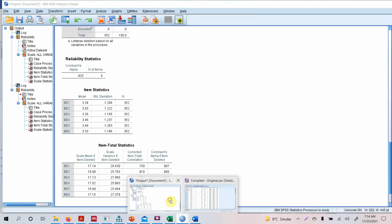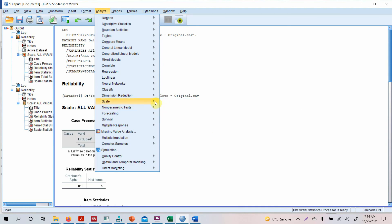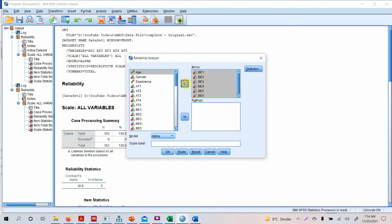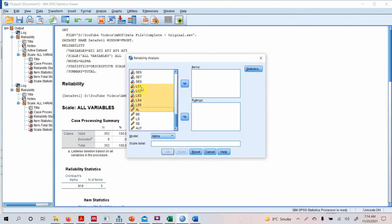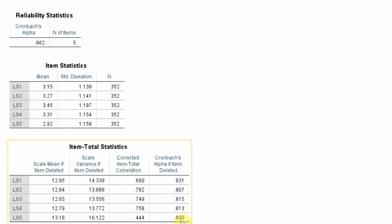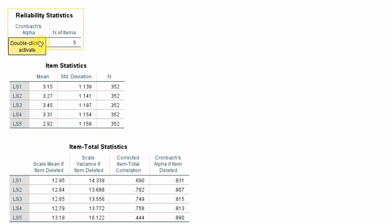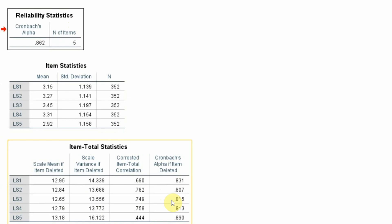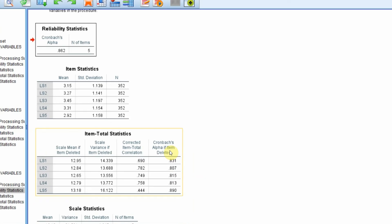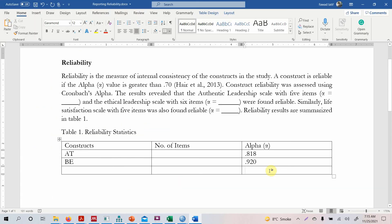One thing particularly important is that Cronbach's Alpha is very sensitive to the number of items. If you have only 2 or 3 items in a scale, your reliability might be low, so you need a good number of items. For life satisfaction, the alpha is 0.862, which is good. It could be improved by deleting LS5, but you only delete an item when you are significantly improving your alpha — for example, going from 0.6 to 0.75 or 0.78. In this case we do not need to delete it. Alpha for life satisfaction is 0.862.